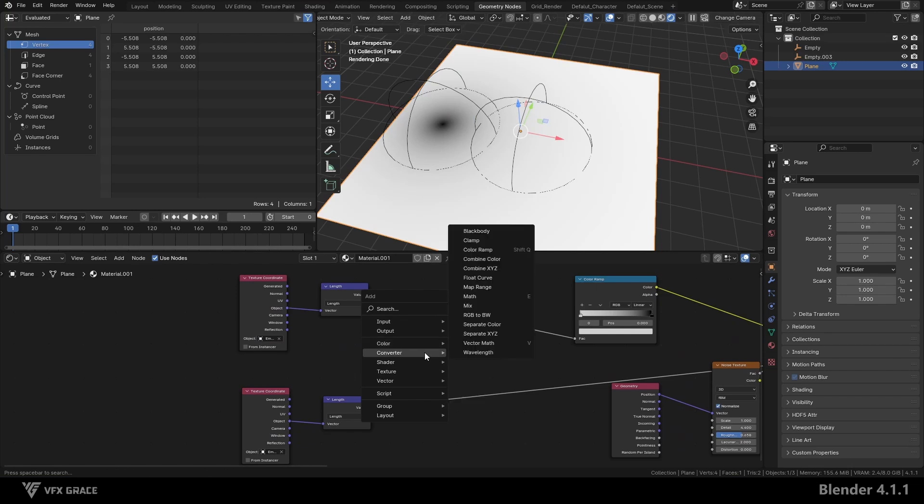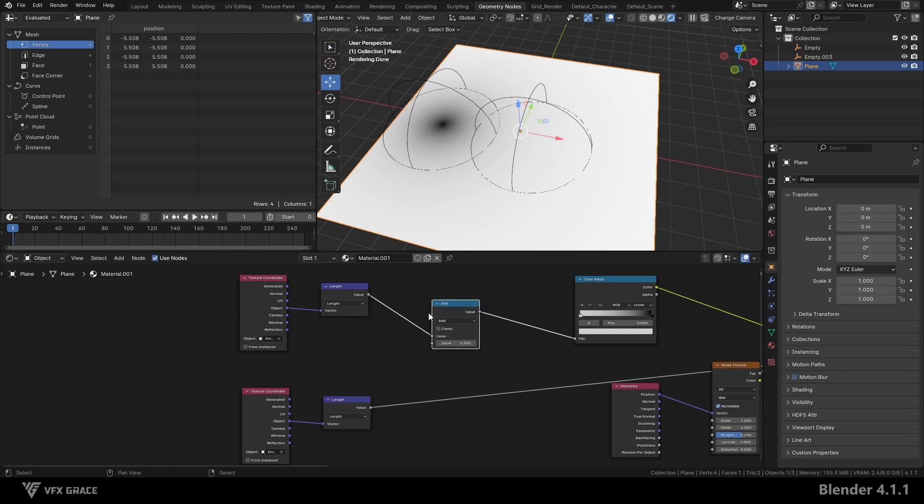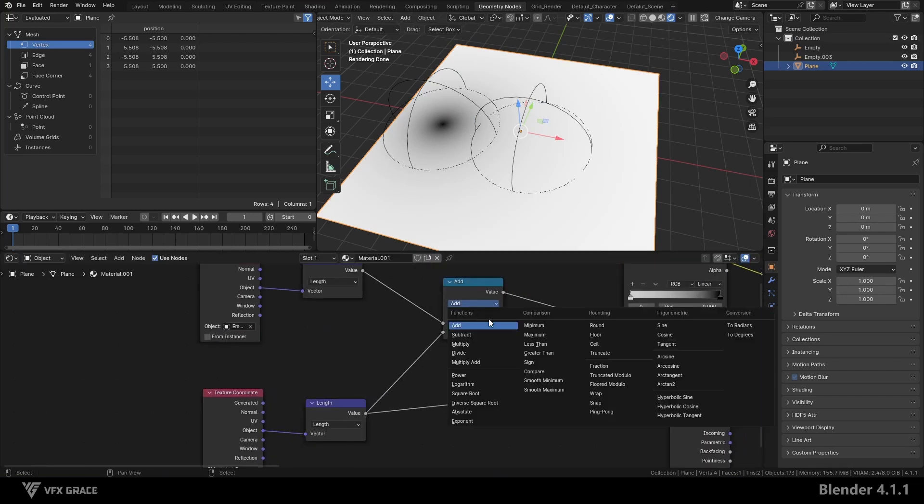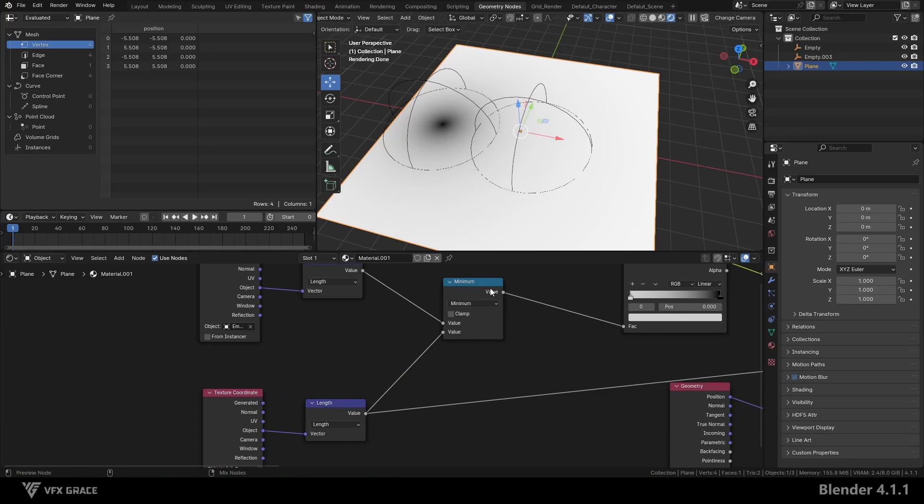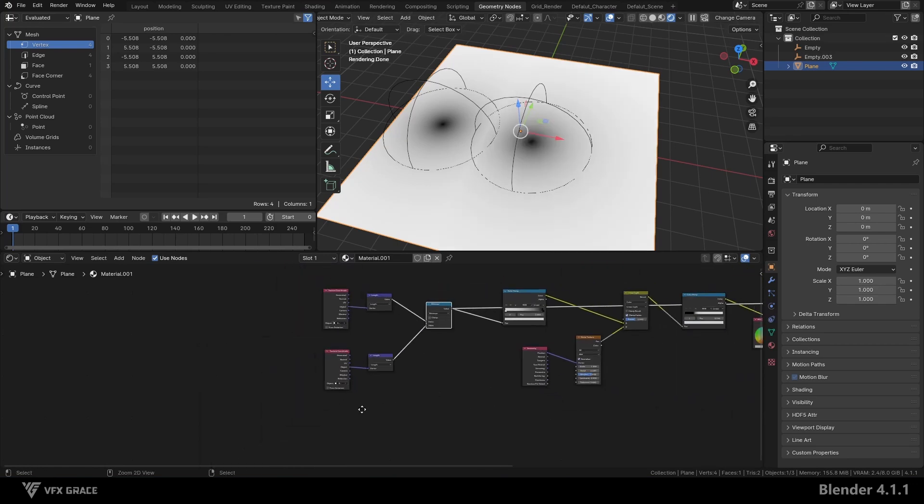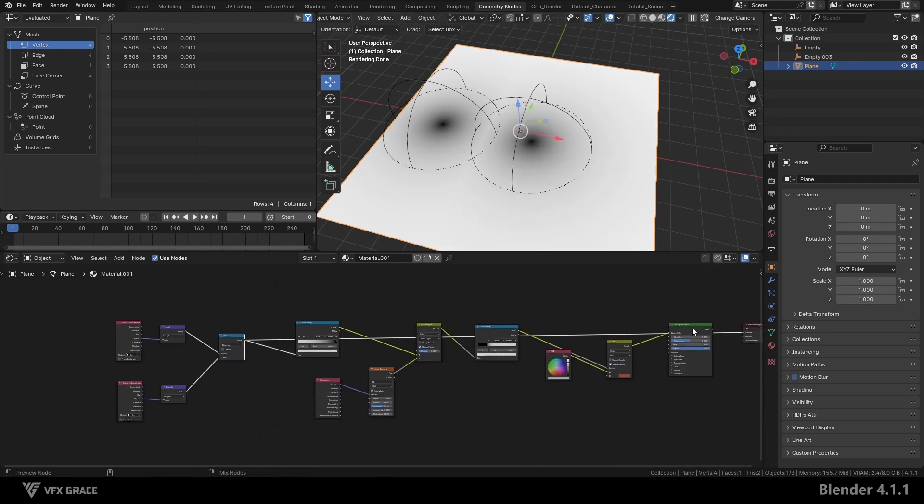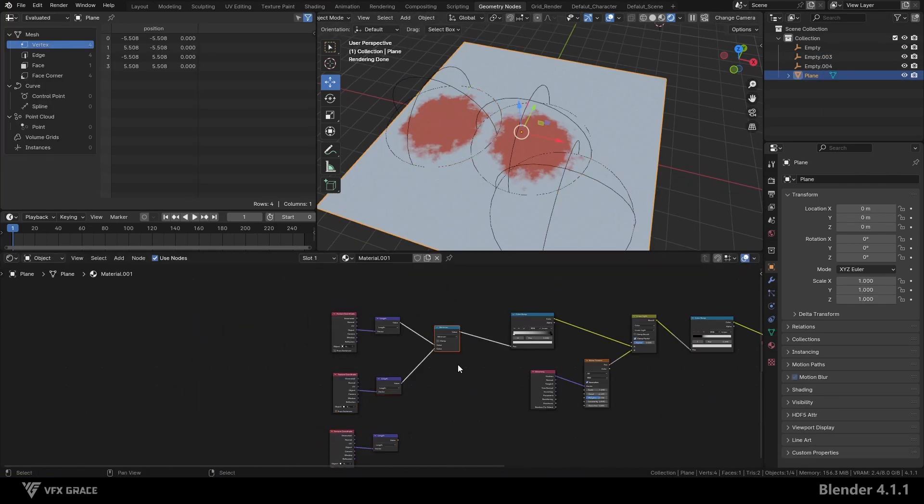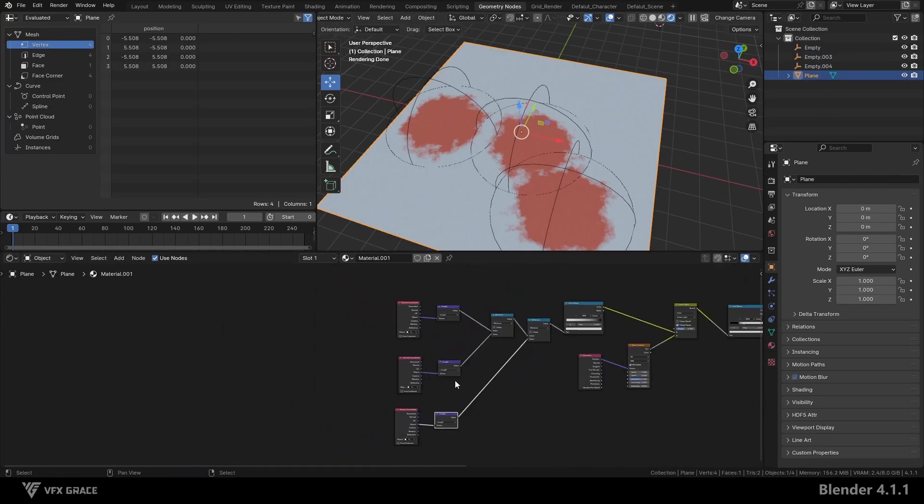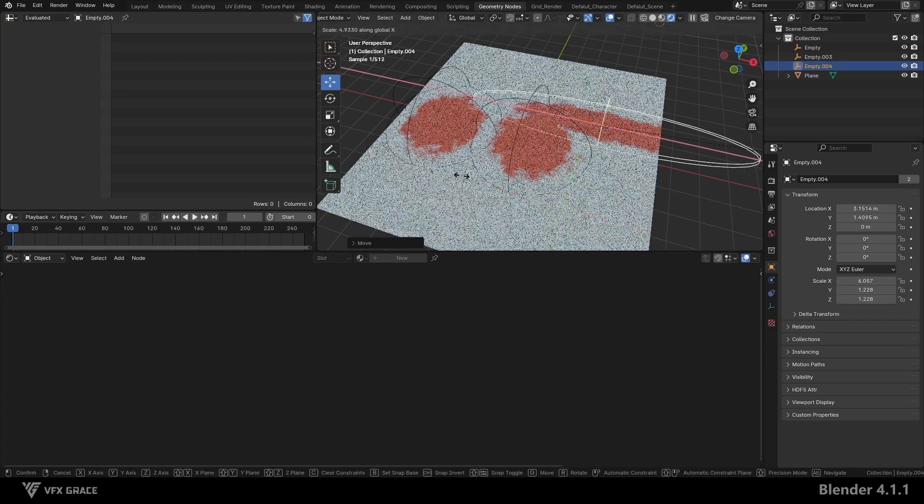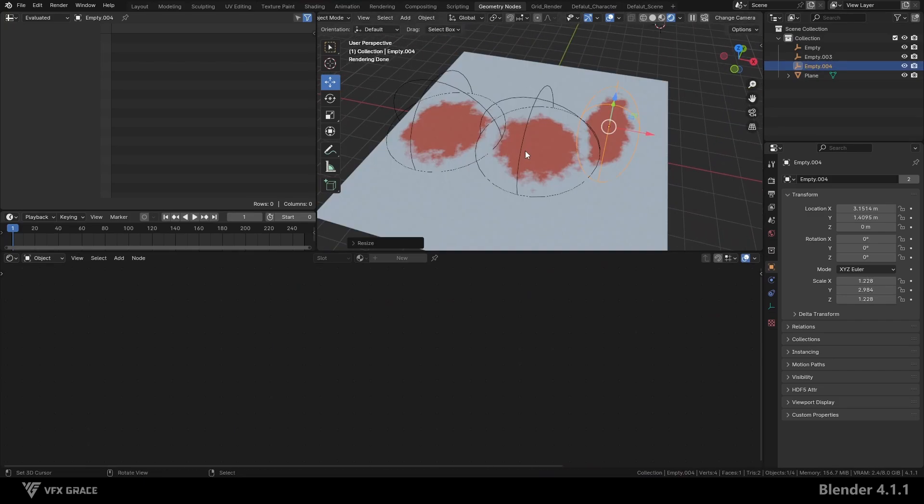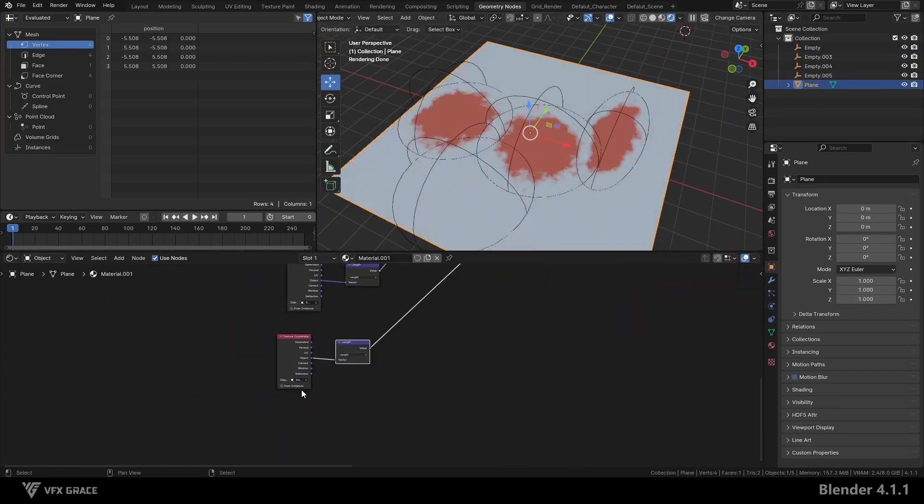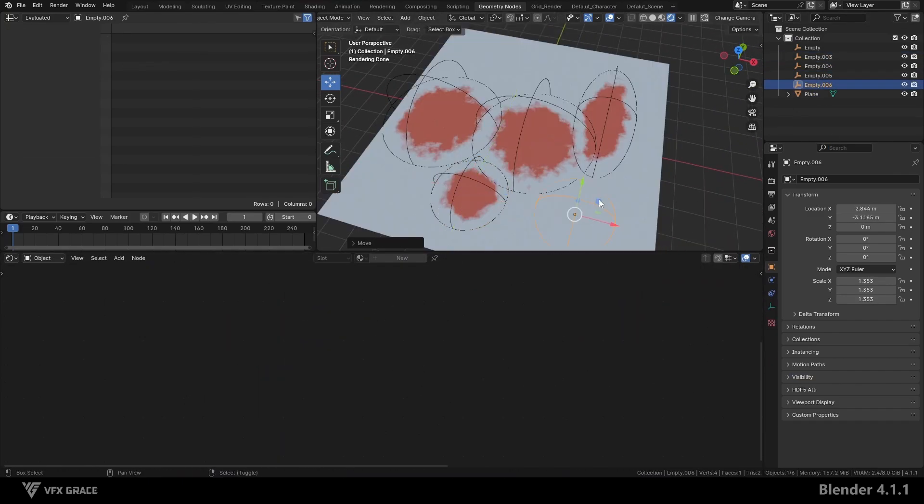We see that the areas of low brightness are the ones we want to keep, so we add a math node and set the mode to minimum. This will preserve the areas of low brightness. We can add multiple ones, each adjusting the position and scale of each empty to achieve different effects.